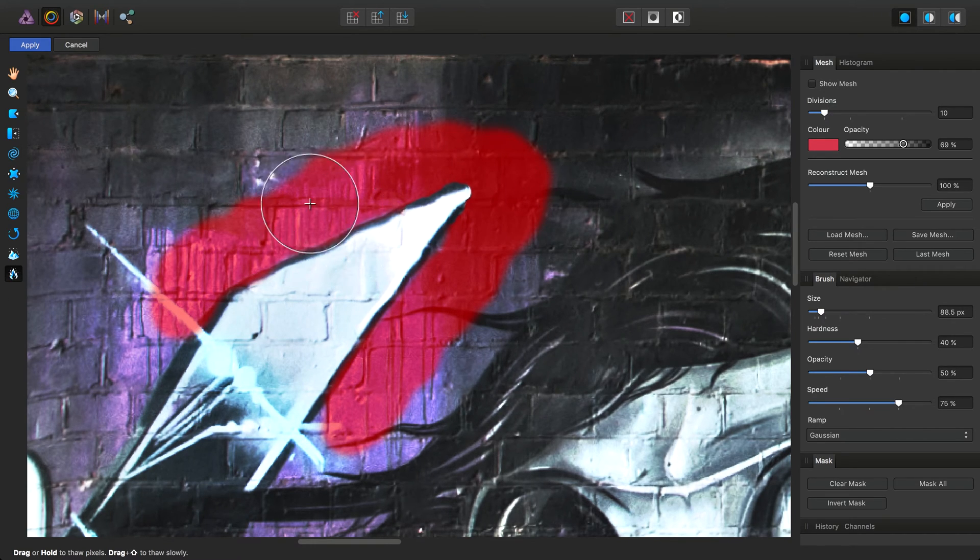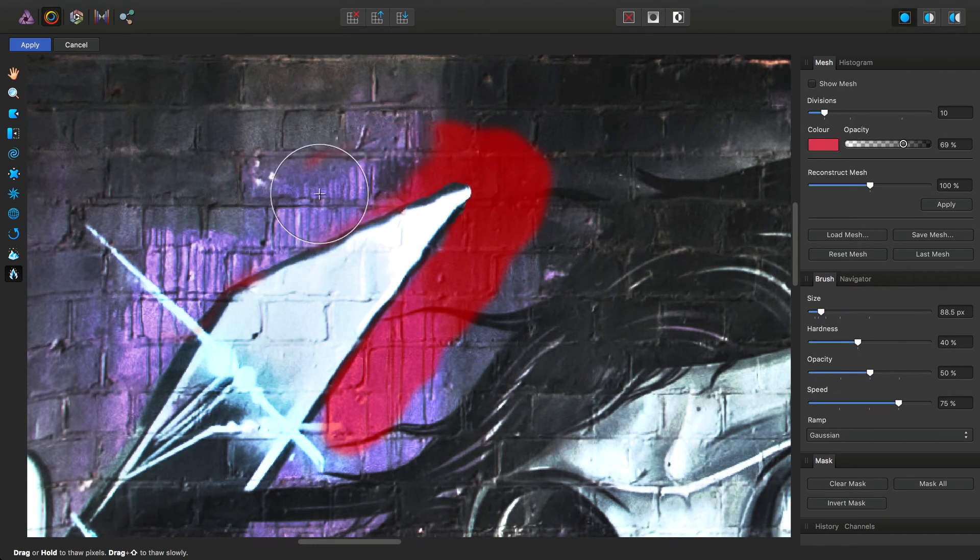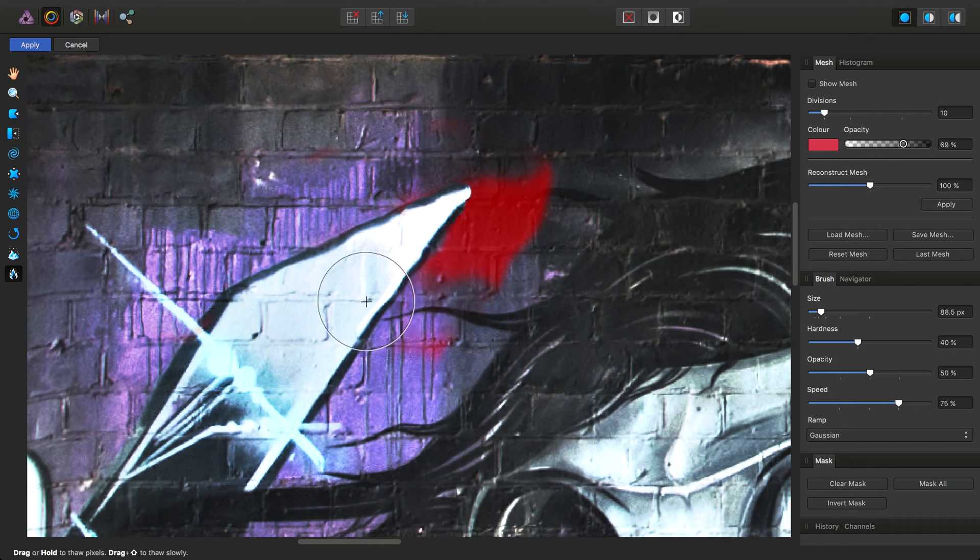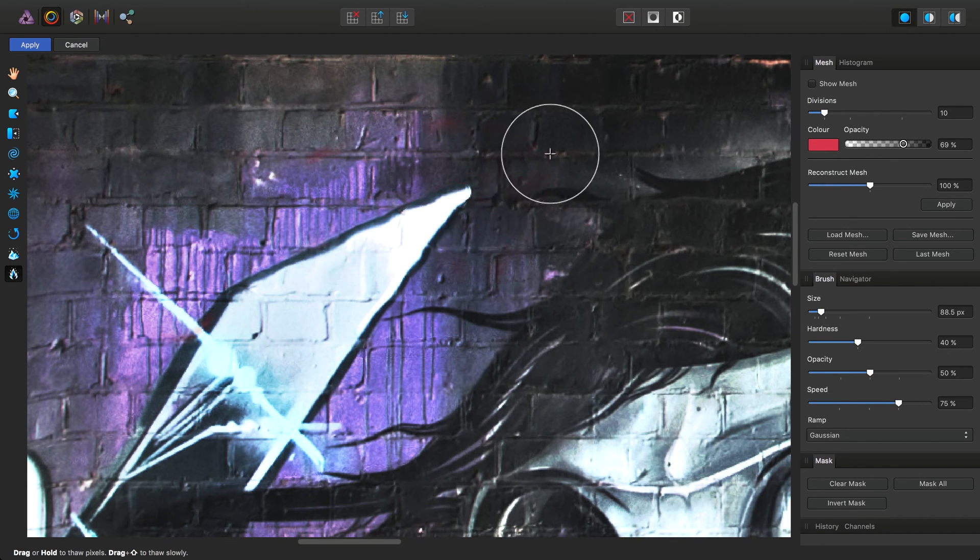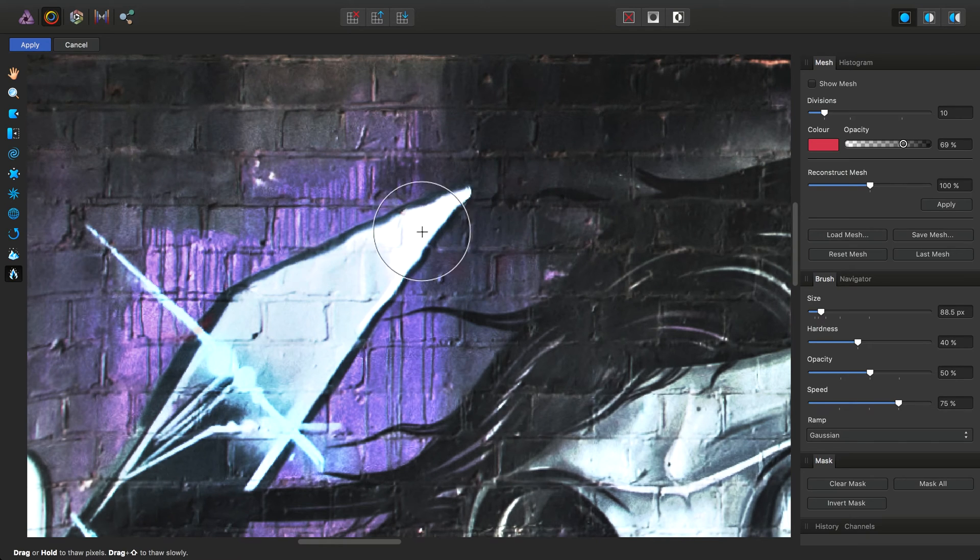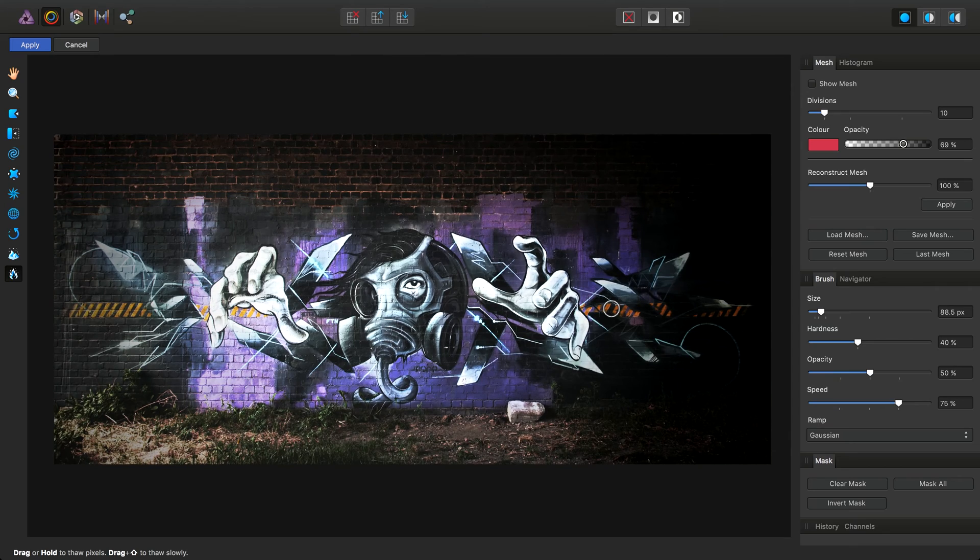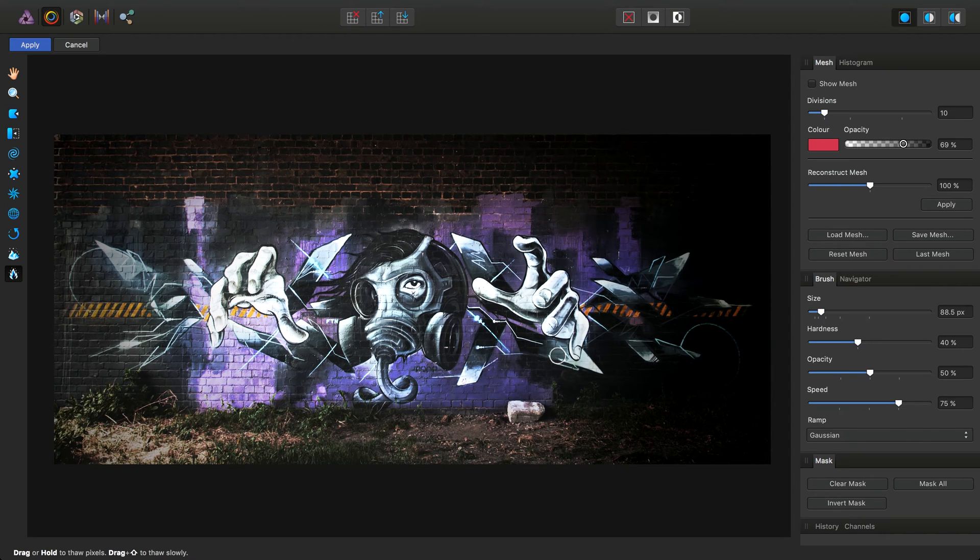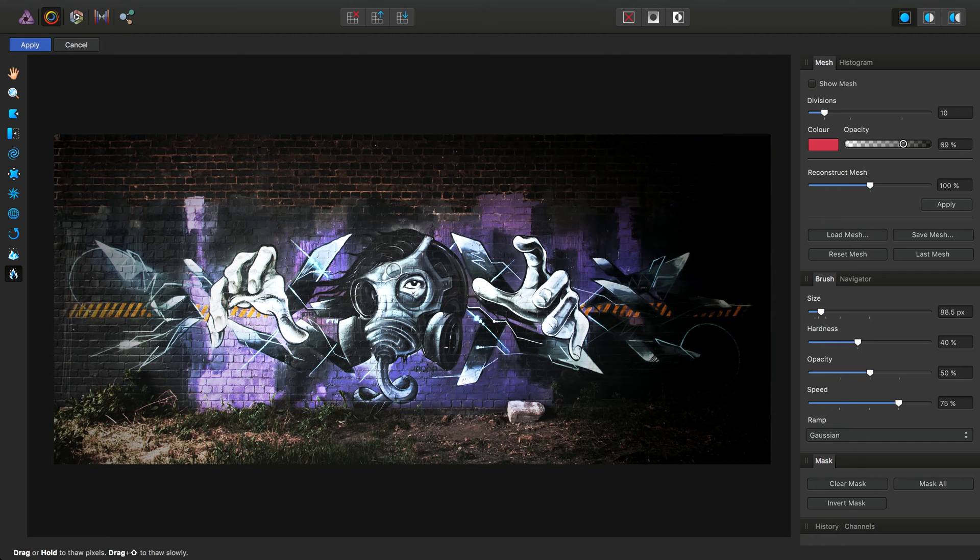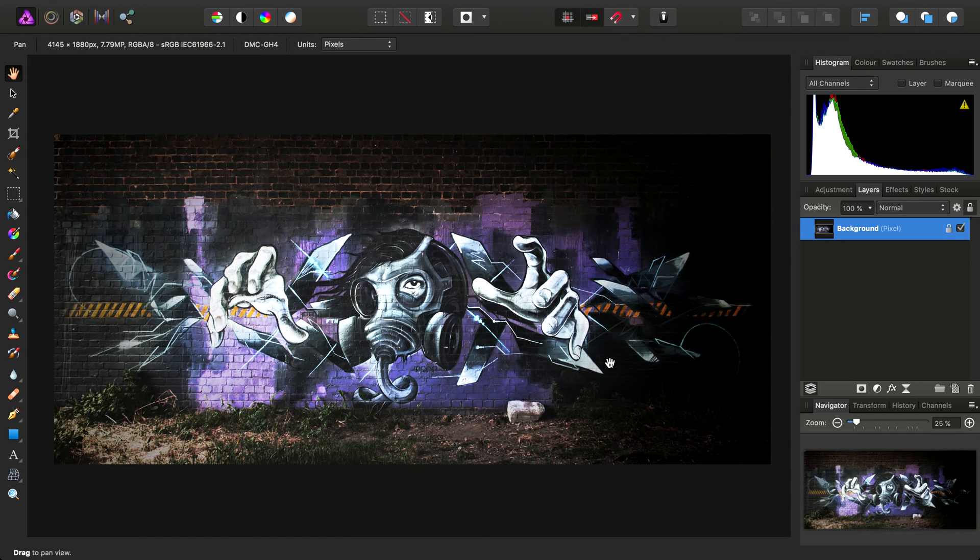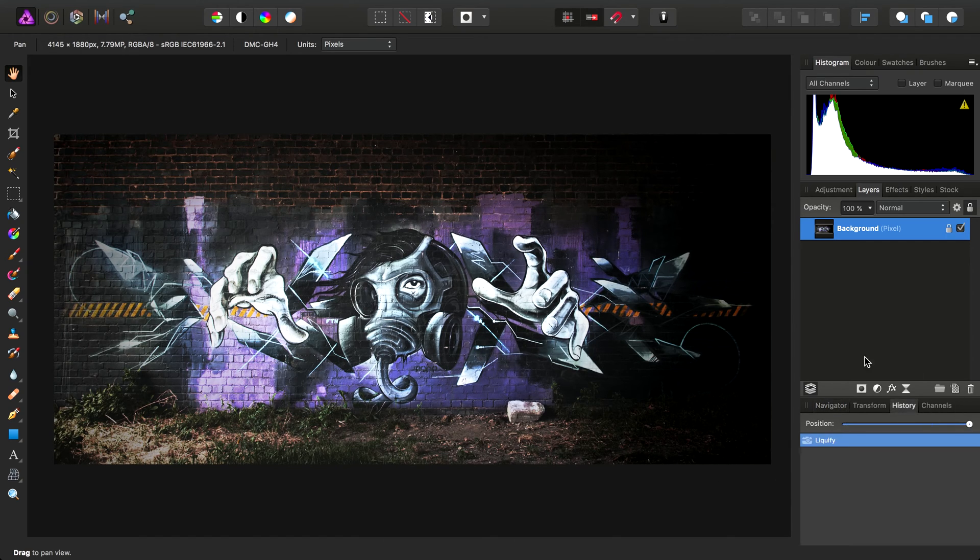Once we're finished, we can use the thaw tool and just click-drag over the frozen area to unfreeze it. Once we've made our various alterations to the image, we can simply commit the liquify operation by clicking Apply up here. The entire liquify procedure will then be stored as a step in our history, so you can always go back at any point to do a before and after comparison.